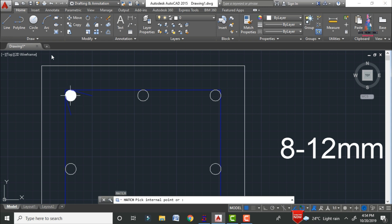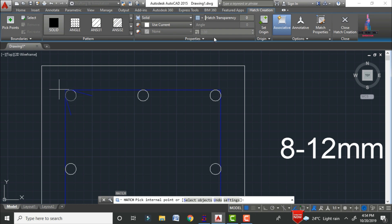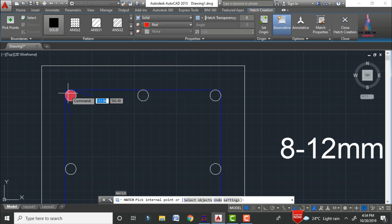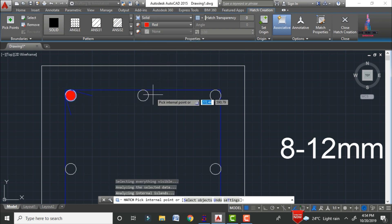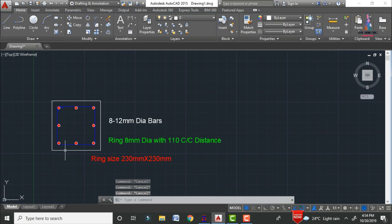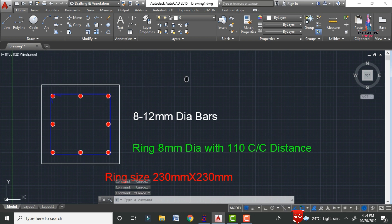After drawing everything, hatch the reinforcing bars using the H command, press Enter, and select solid fill. Choose red color for the hatch. The reinforcing bars are now filled solid red and are clearly visible.